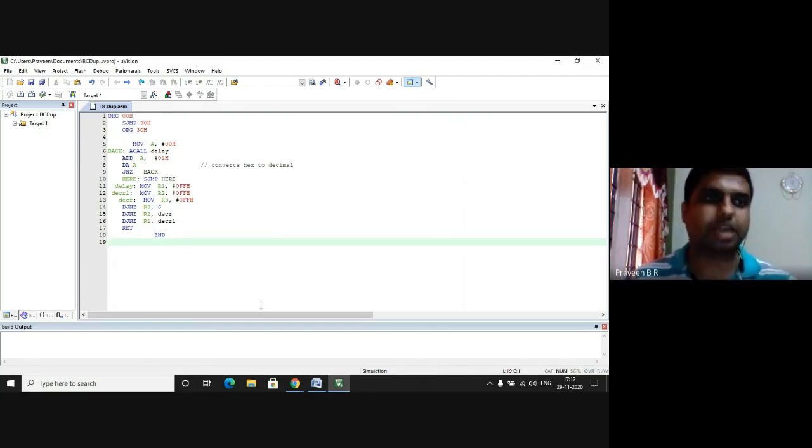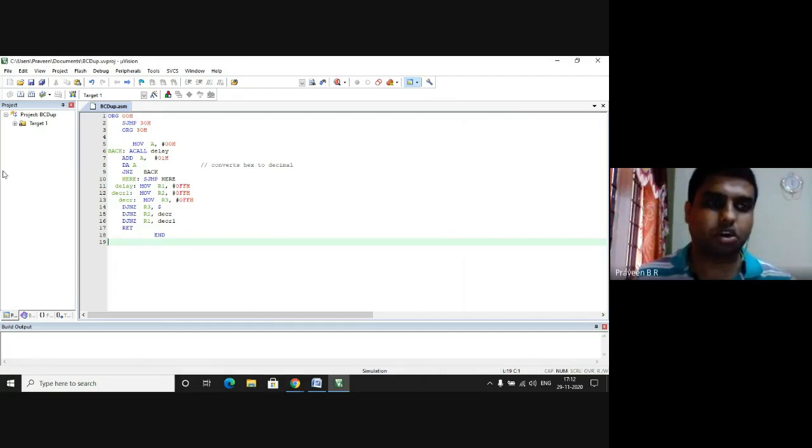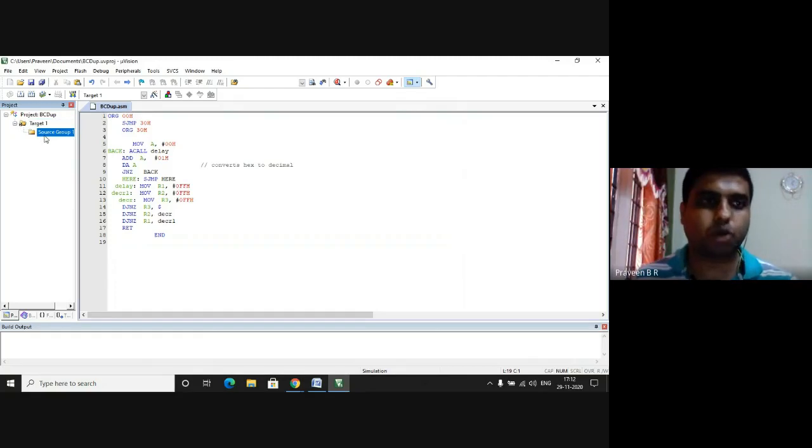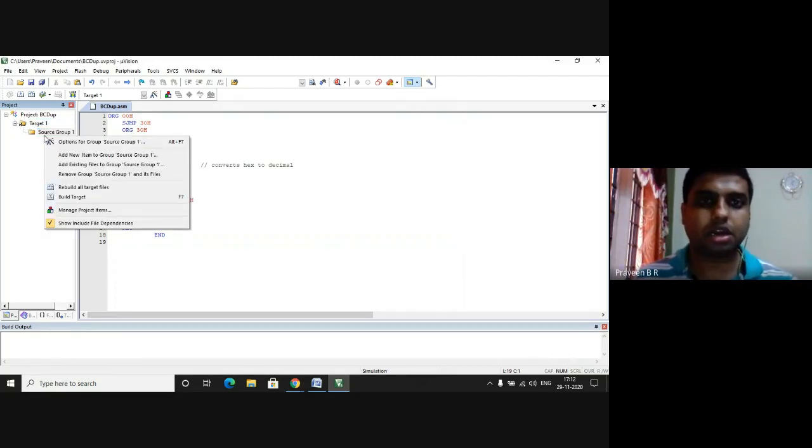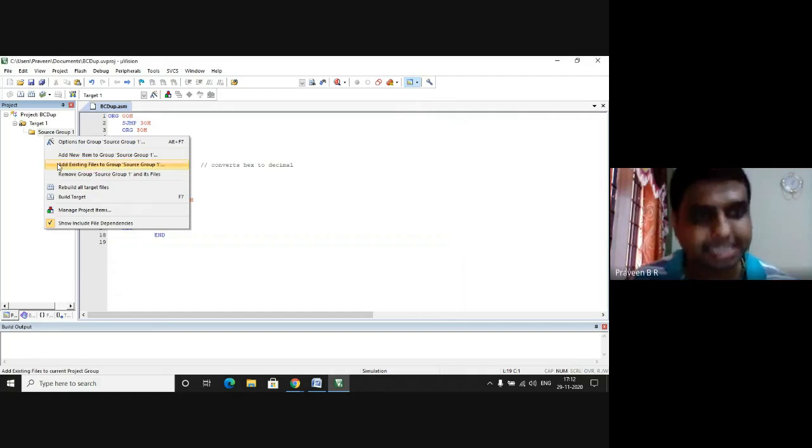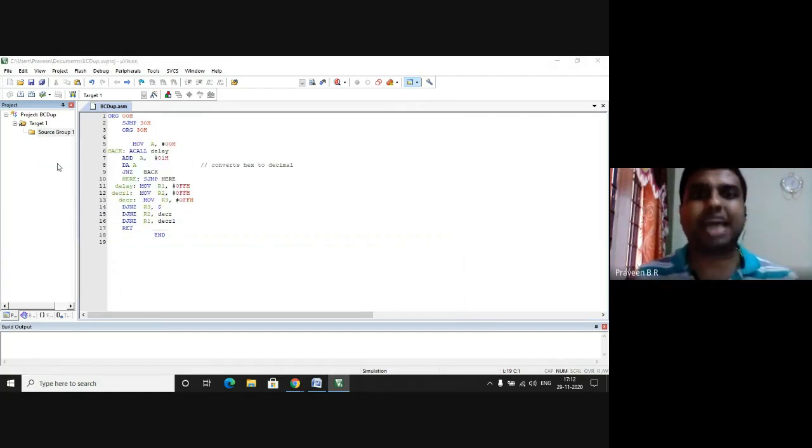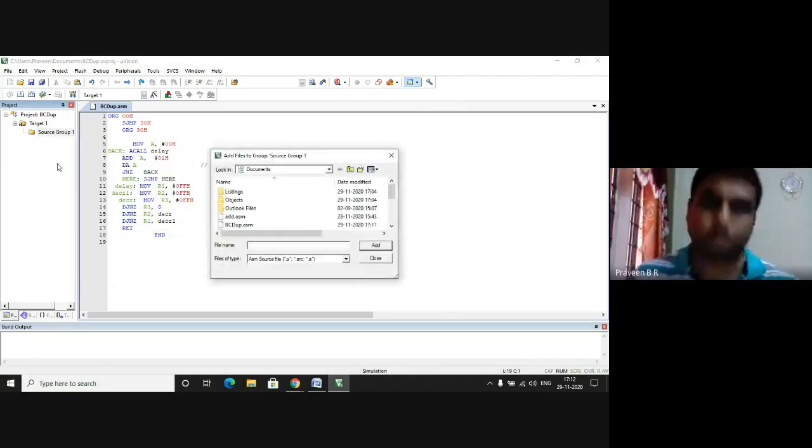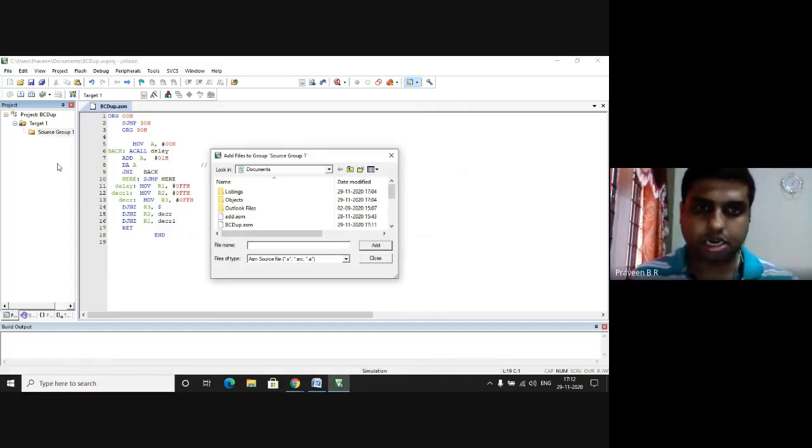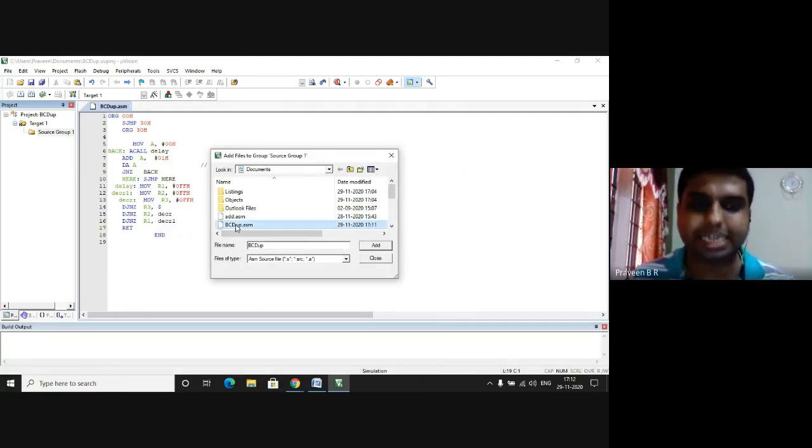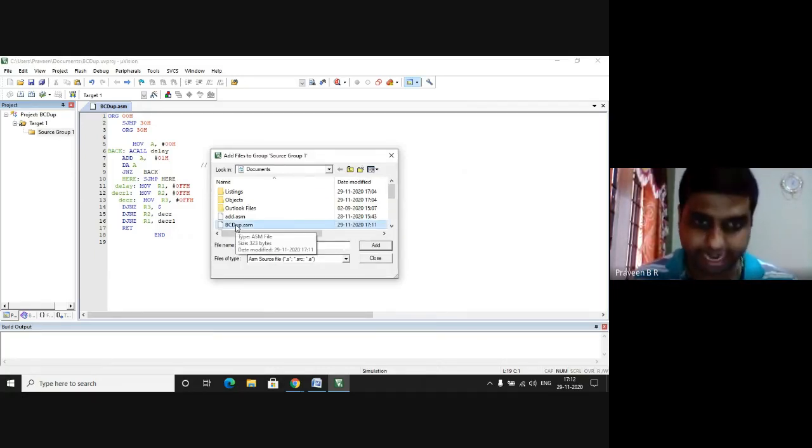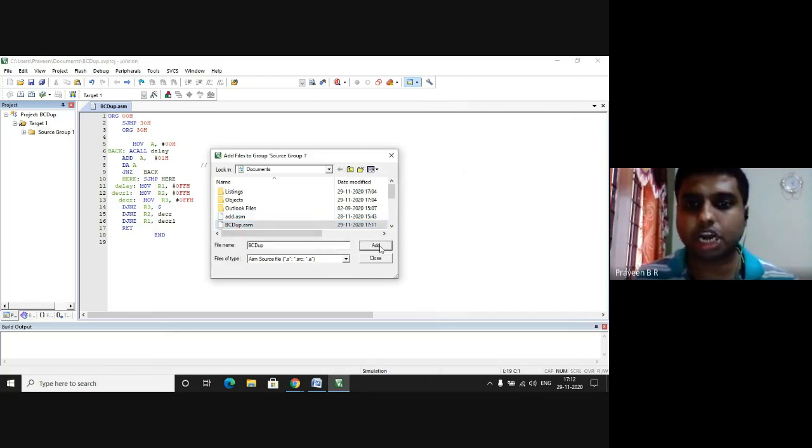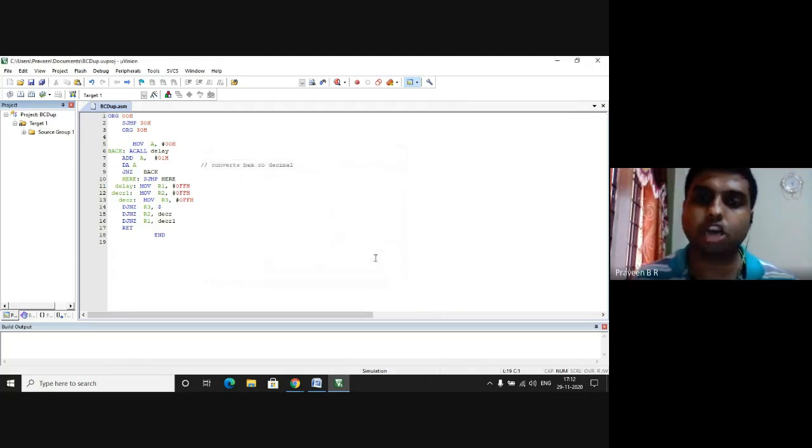To do that, again I go to the project window, here I expand target one, I choose source group one. In the source group one I choose Add Existing File to the Group which adds this file to the given project. I have already entered bcdup.asm so I choose this file and click on Add and I click on Close.